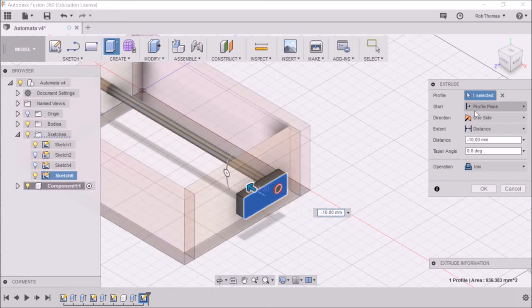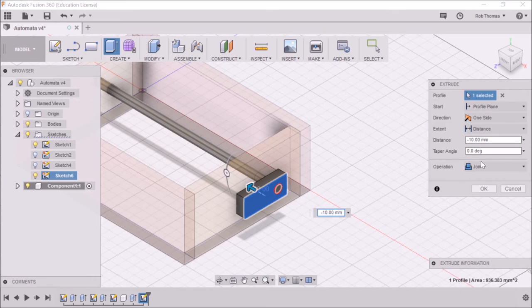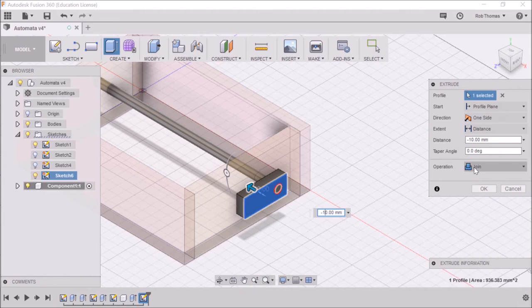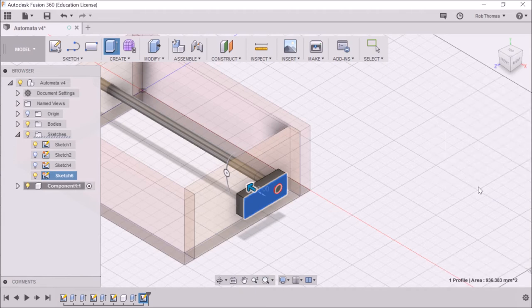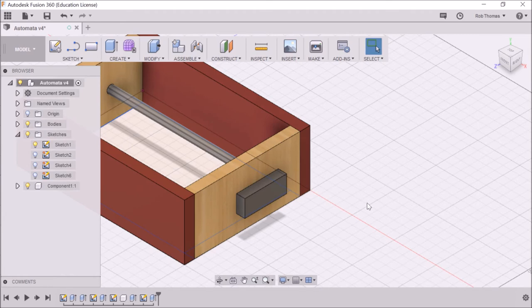And let's have a look. That's going to join. So that means that this is going to join this part. Okay, one sided and click OK. There we have a joined part.